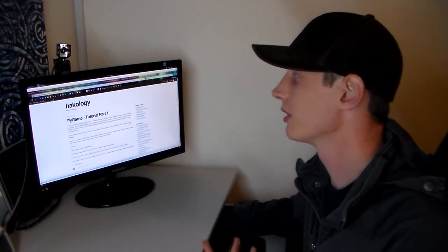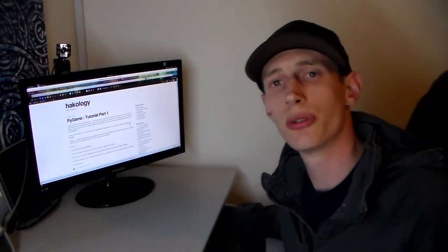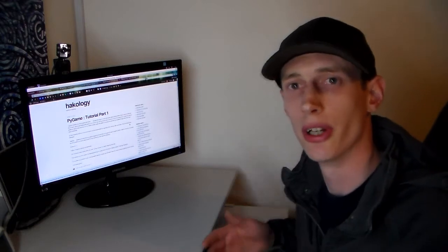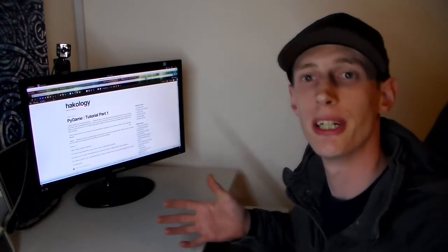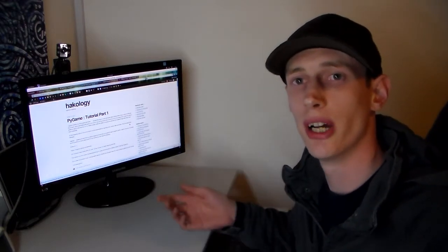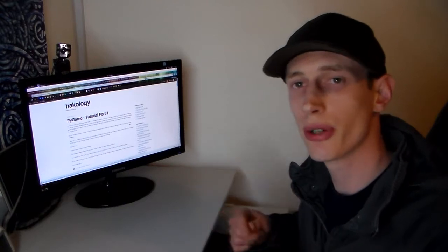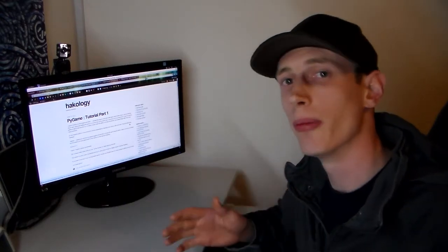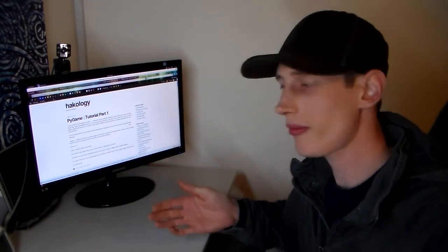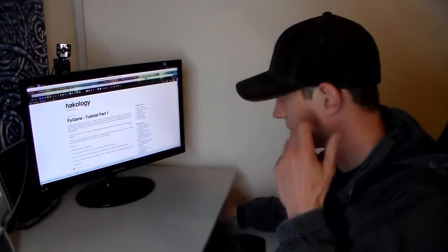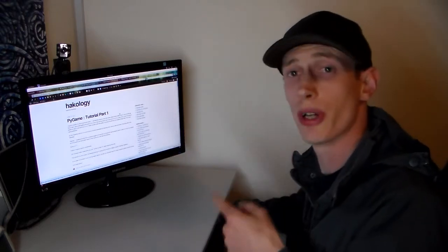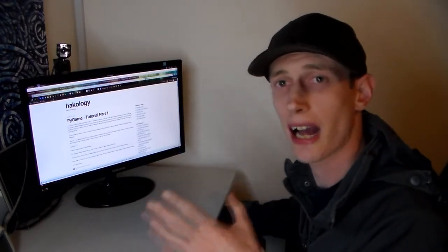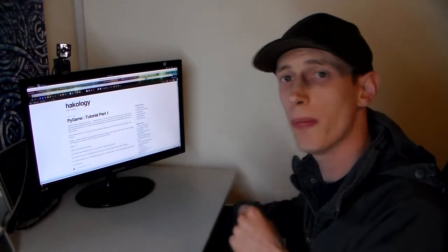And most importantly of all, the tutorials and code that's going to get posted on here will tie in really nicely to the channel. So anything I do code-related from now on will be a combination of video and the blog. So that is Hackology.wordpress.com.